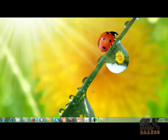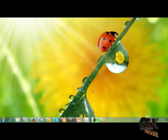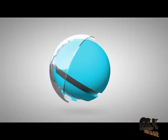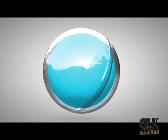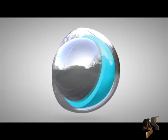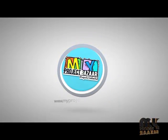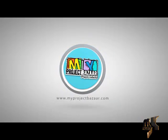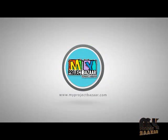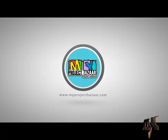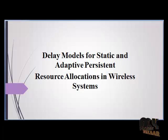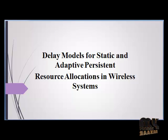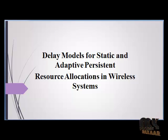Welcome to my project presentation. Let's go to the demo of system one. The title of the project is Delay Models for Static and Adaptive Persistence Resource Allocations in Wireless Systems.